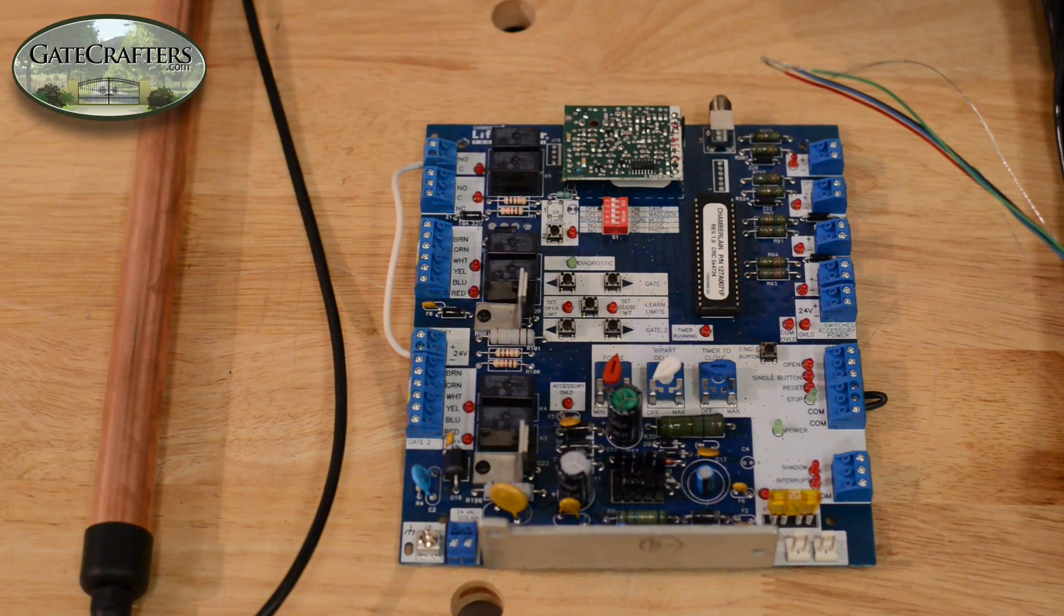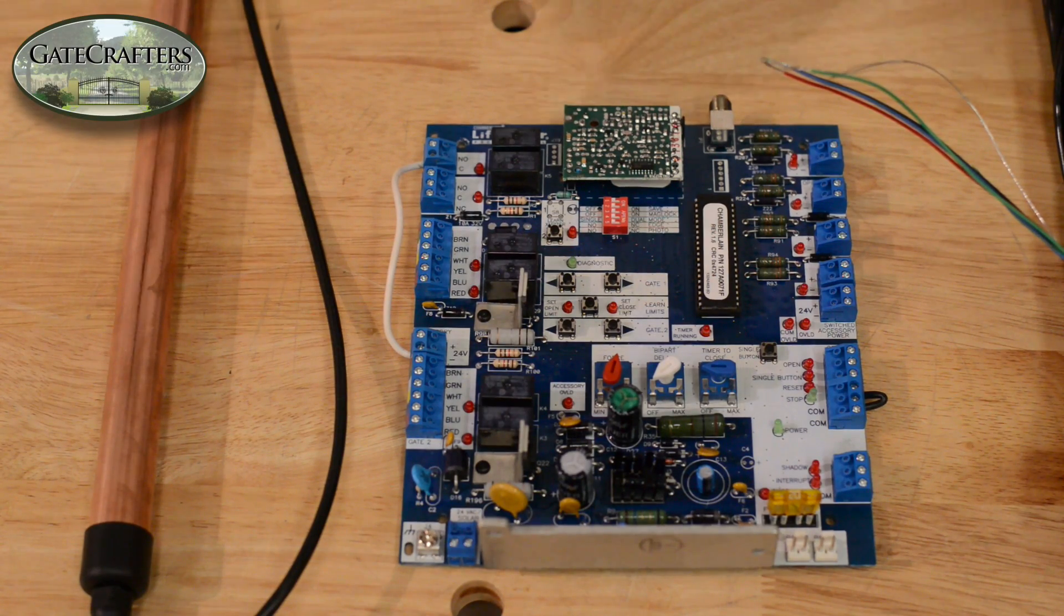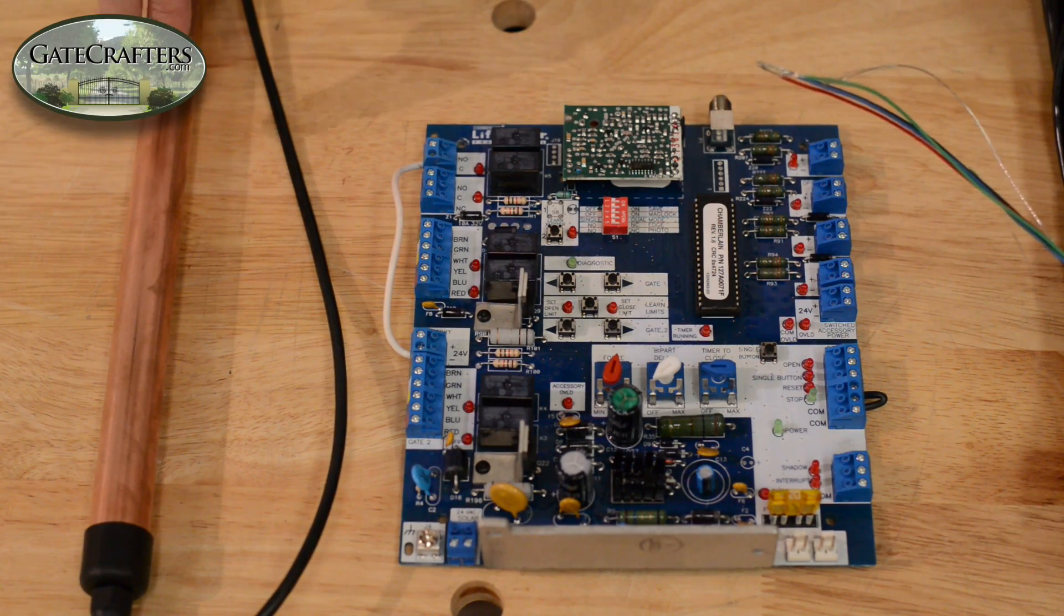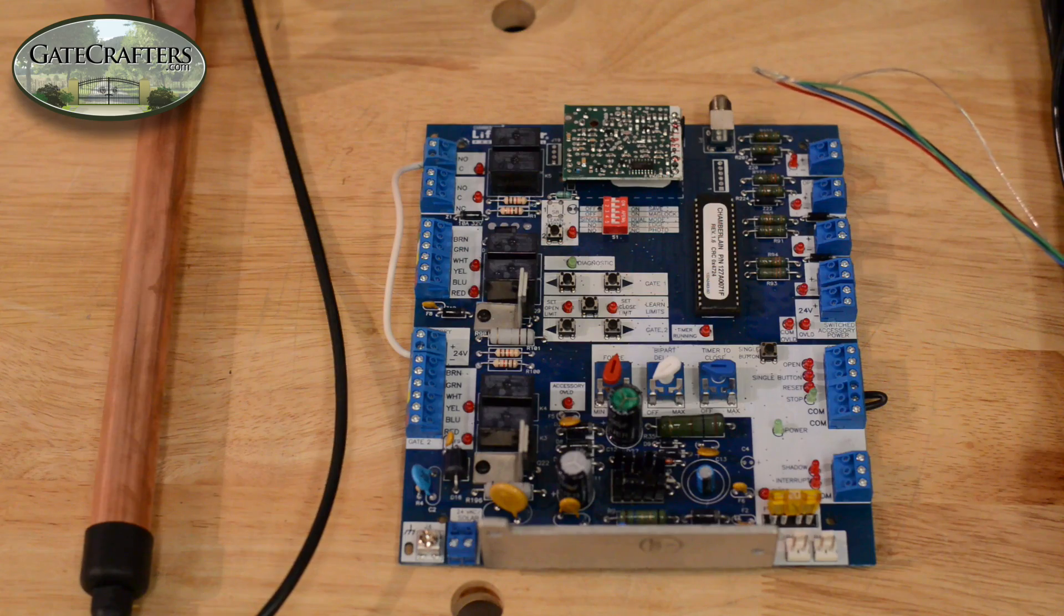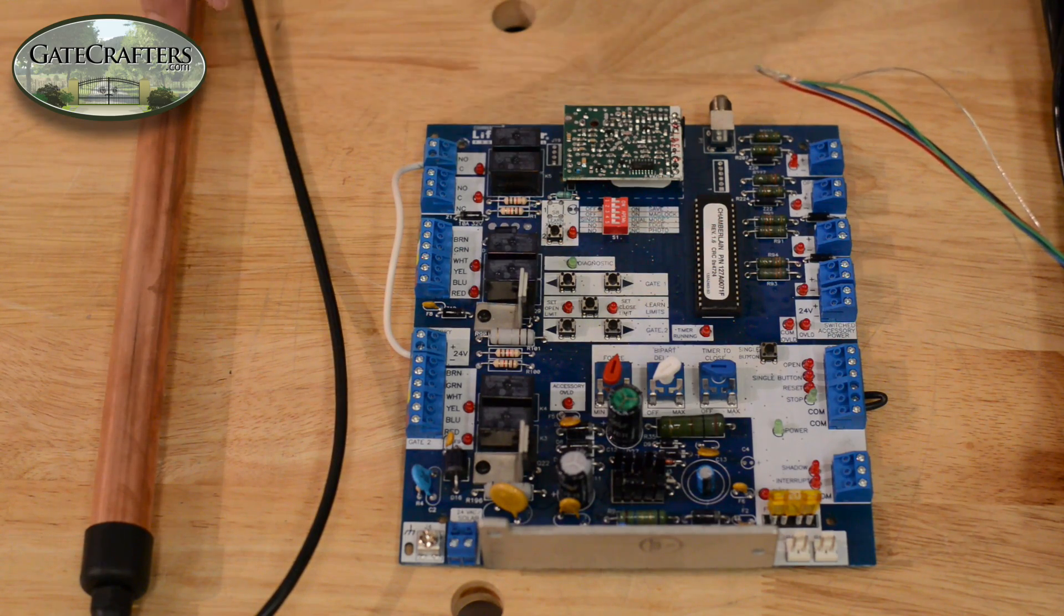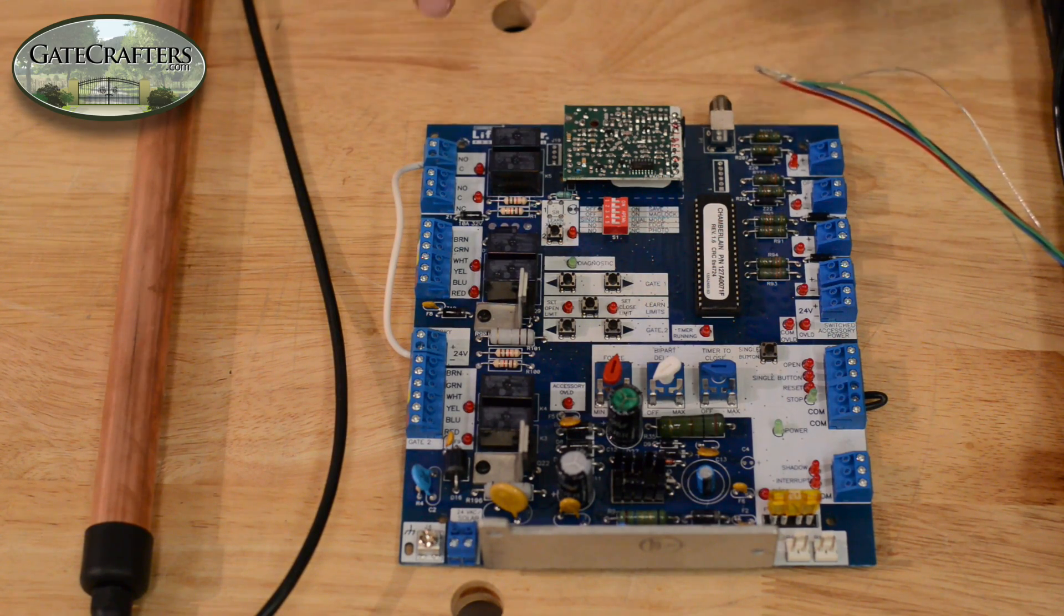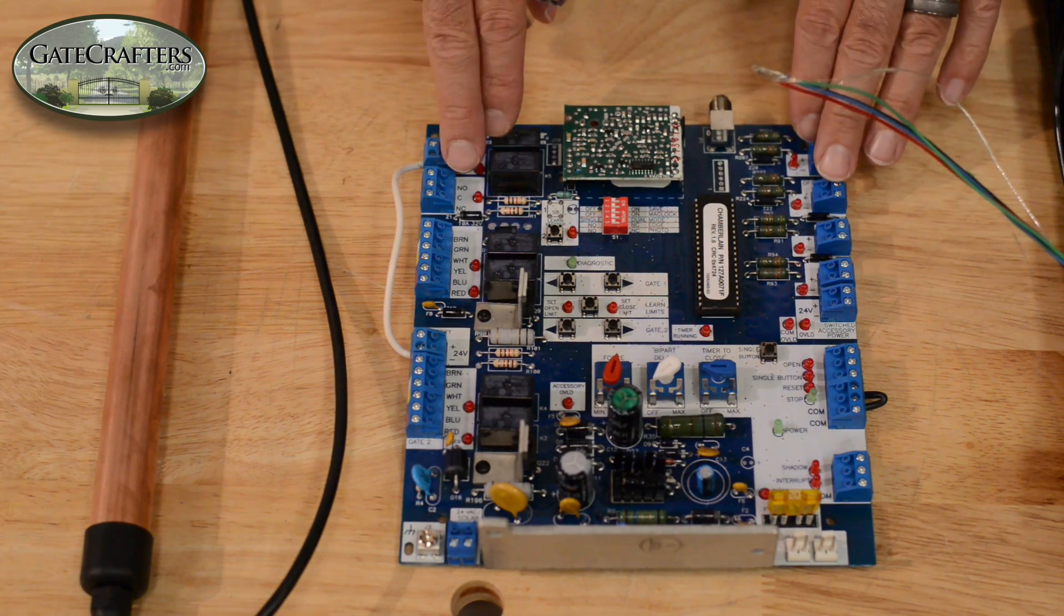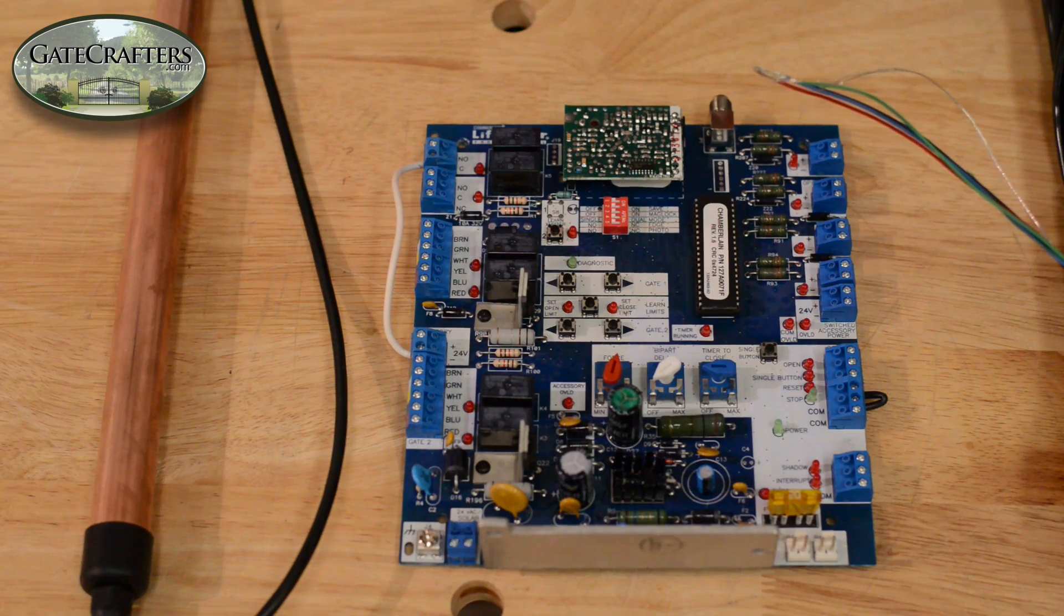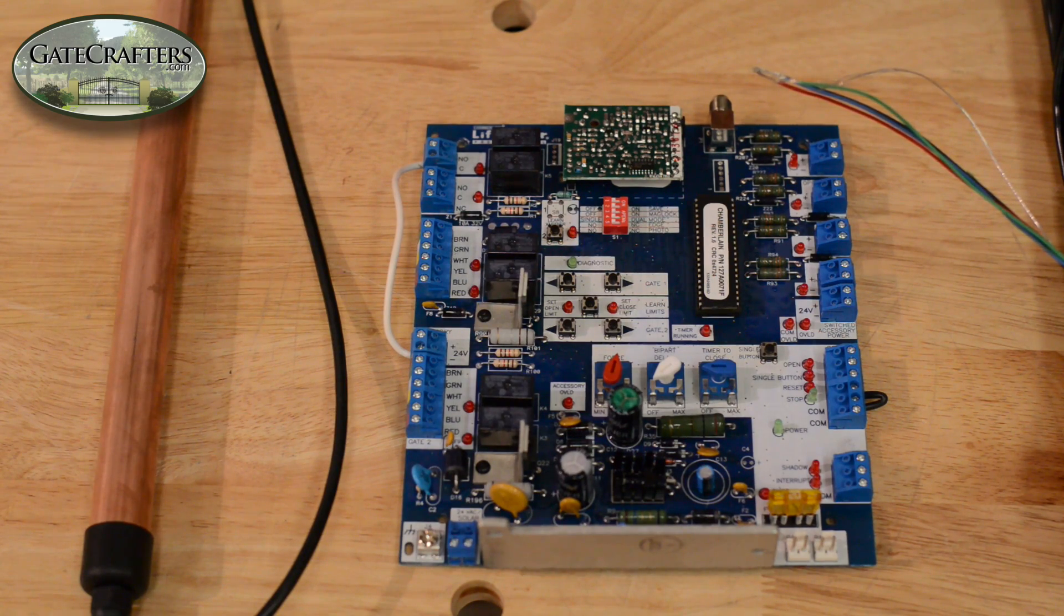This is a wiring guide for the Cartel/Estate Swing Deluxe exit wand wired to the LiftMaster LA400 or LiftMaster LA412.